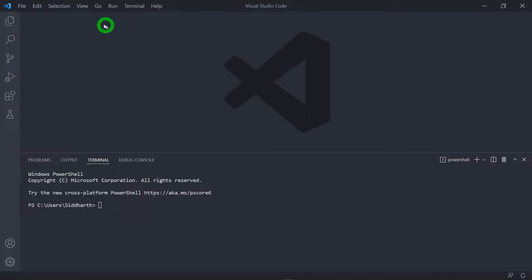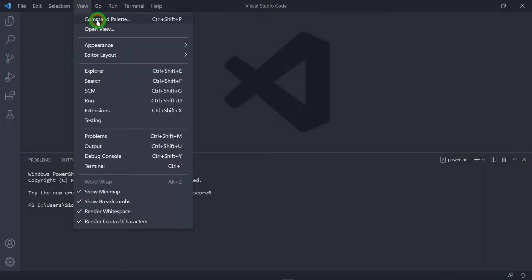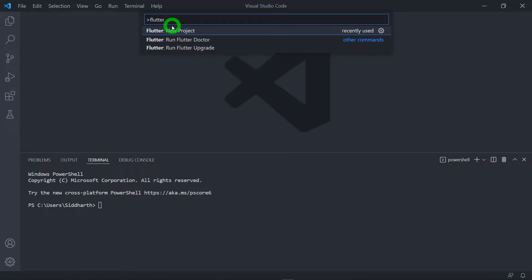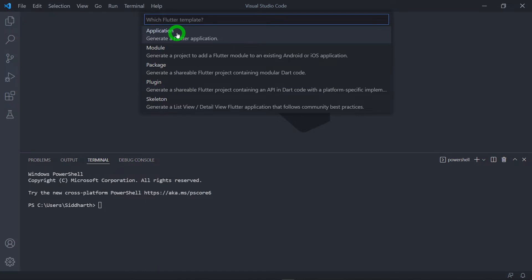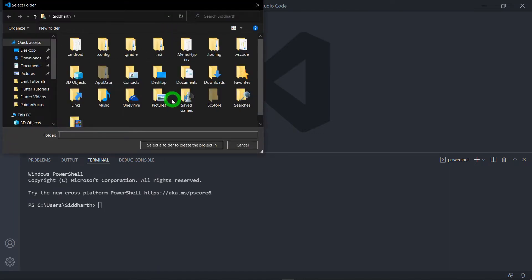The third option is to click on View, click on the Command Palette, and just type the command flutter. Here you will find an option called Flutter New Project. When you click on this, there will be several options to create the flutter project — out of these, we have to select Application. Thereafter, it will ask you the folder where your project has to be created, then the name of the application, and it will create your application successfully.